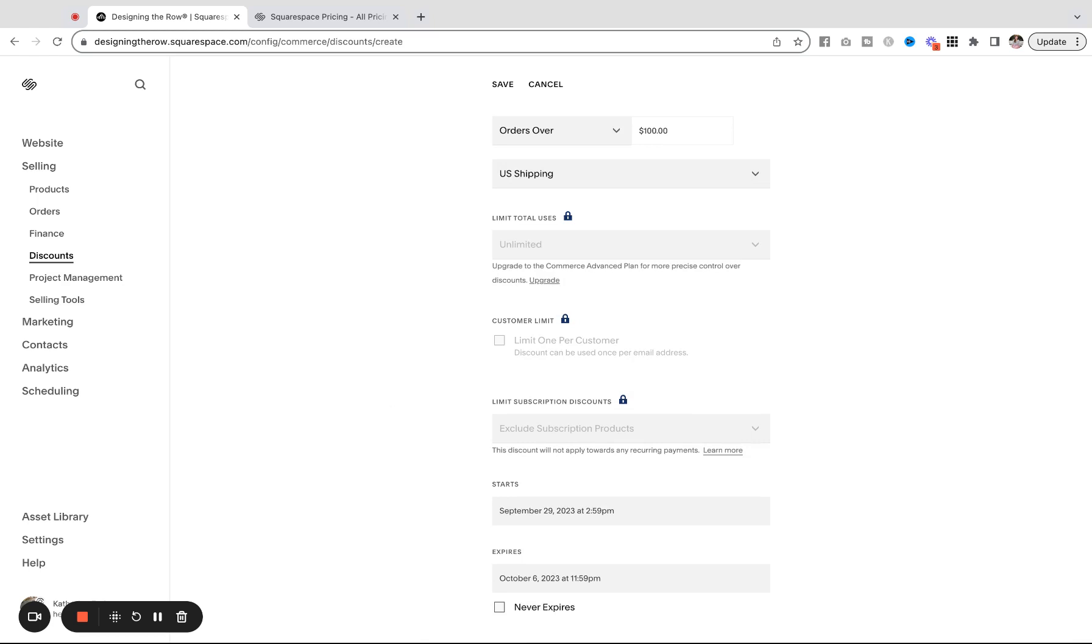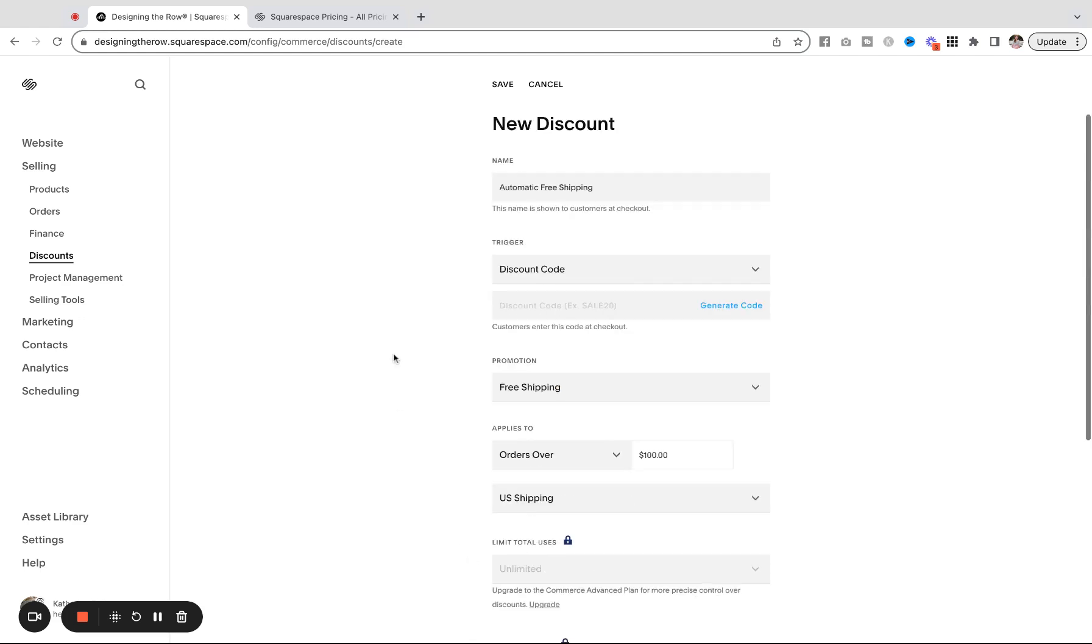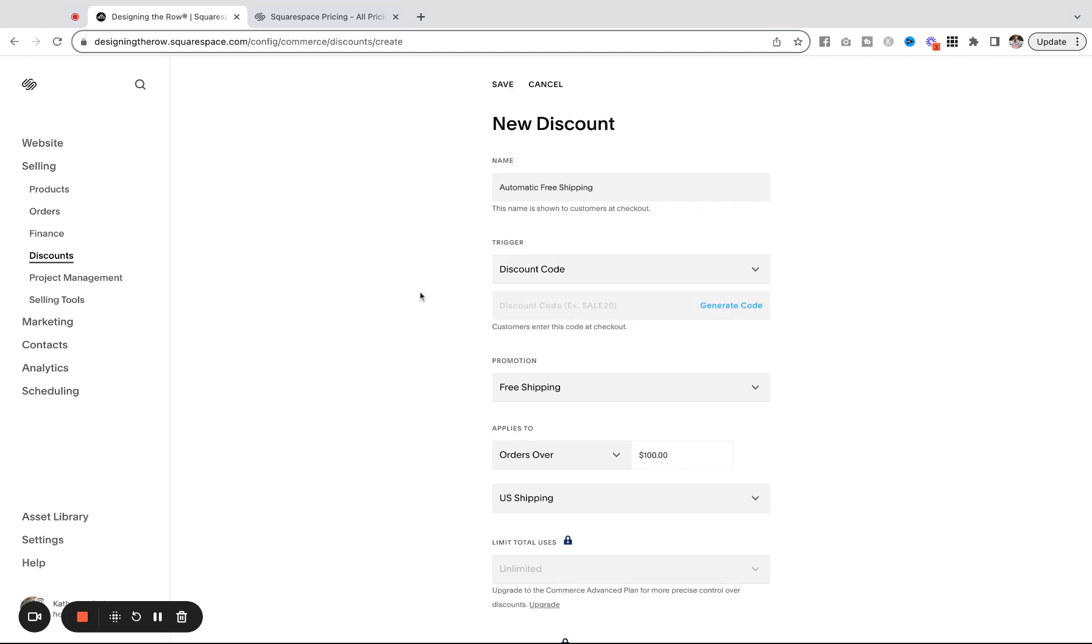Otherwise, you are set to go. You can click a start and end date here or choose if you never want it to expire. Once you're done, you can hit save and your free shipping automatic discount will be applied to your store.